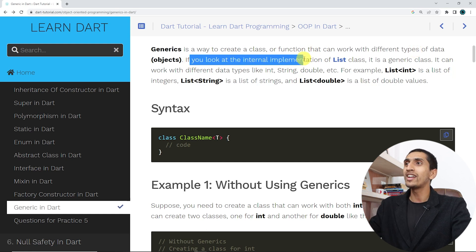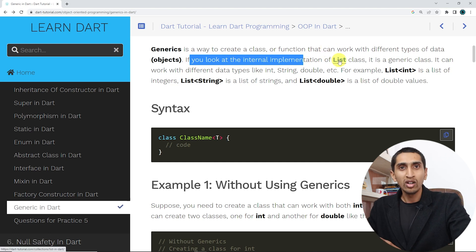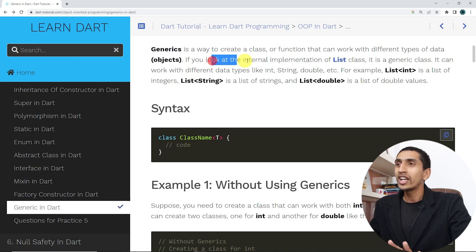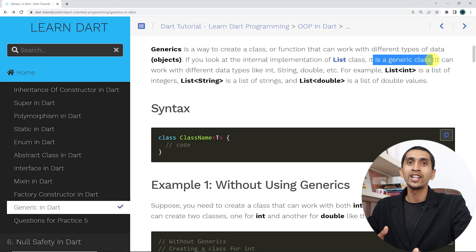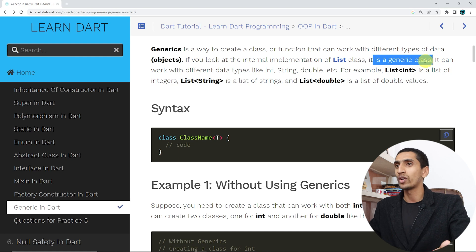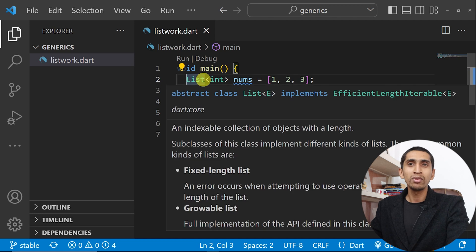If you look at the internal implementation of the List class — if you don't have any knowledge of the List class, you can go to our previous section or watch our previous video on List. The List class is a generic class because you can create a list of integer, list of string, list of boolean, list of double — you can create a list of anything.